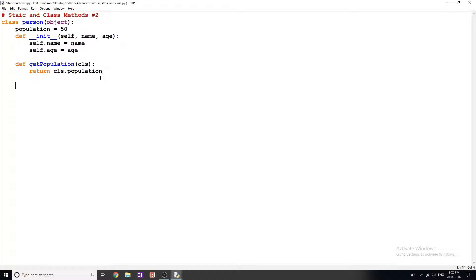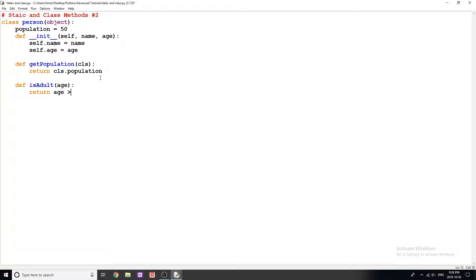One more method, I'm going to call it isAdult. In here, I'm just going to put age and say return age greater than or equal to 18. I'm also going to make one more method down here to show you the difference between these. I'm just going to call it display.